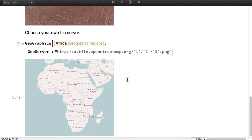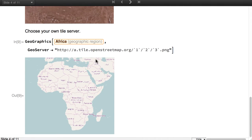The new option GeoServer allows you to connect to many other tile servers, in this case an OpenStreetMap server.